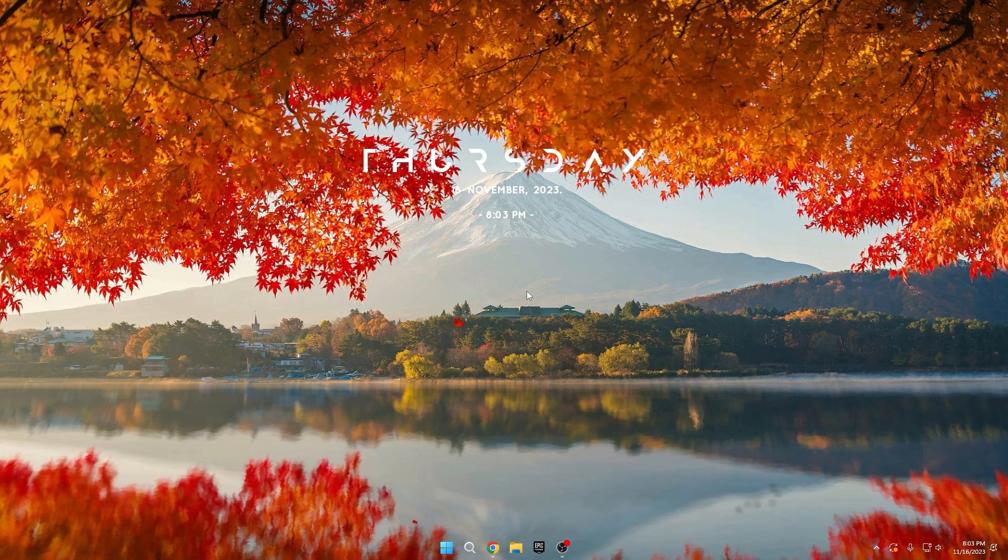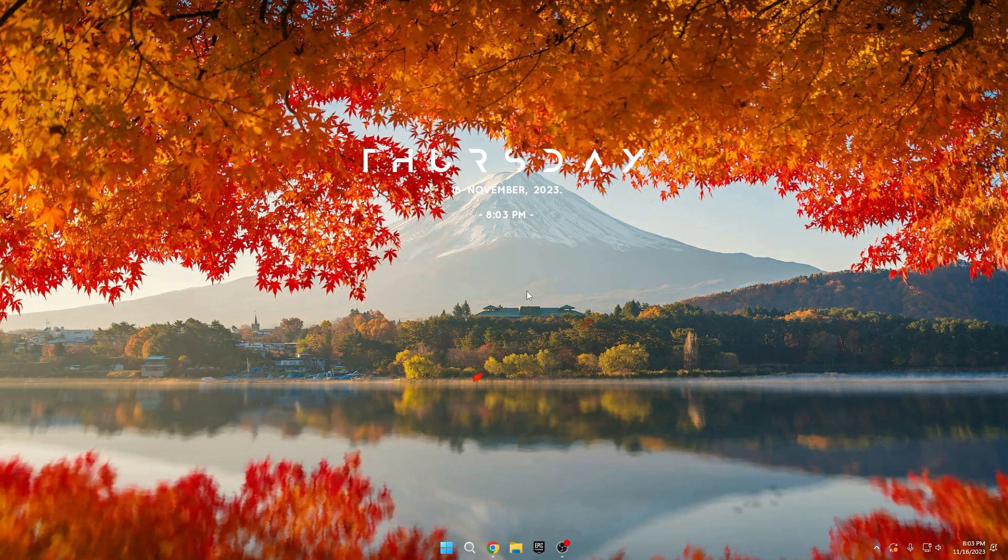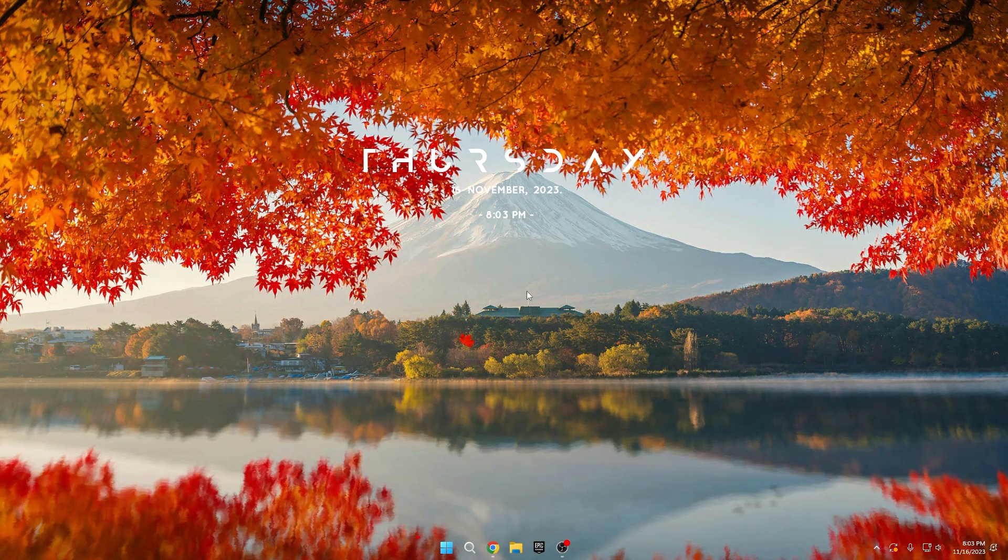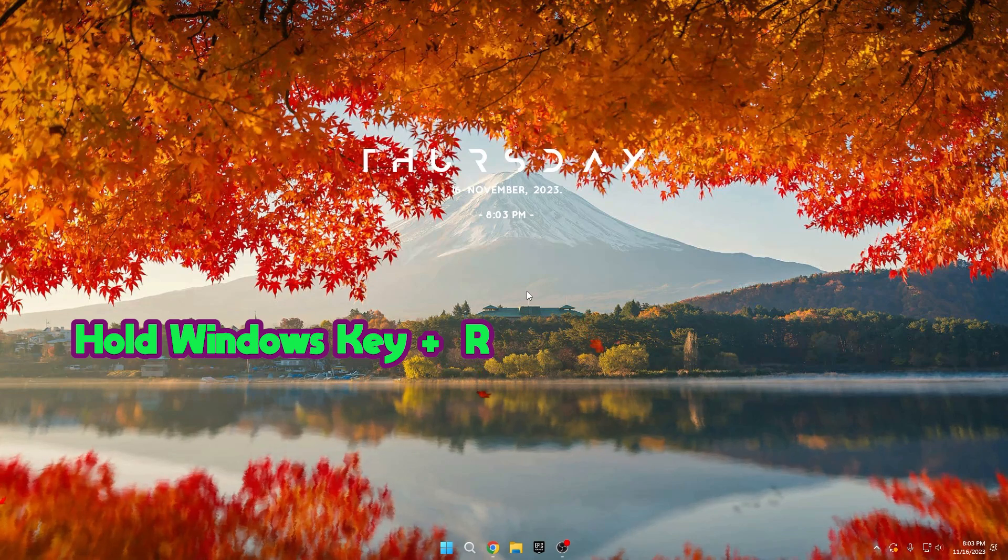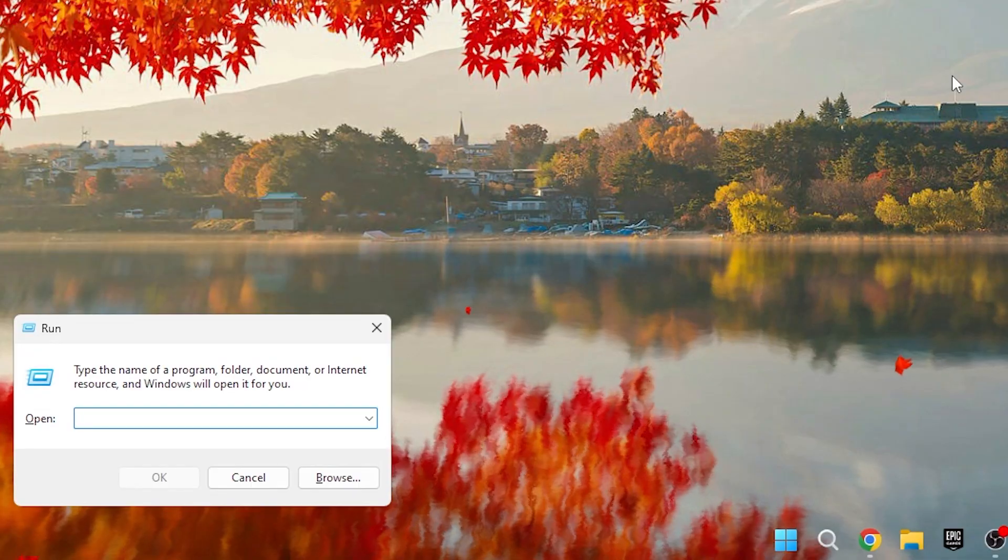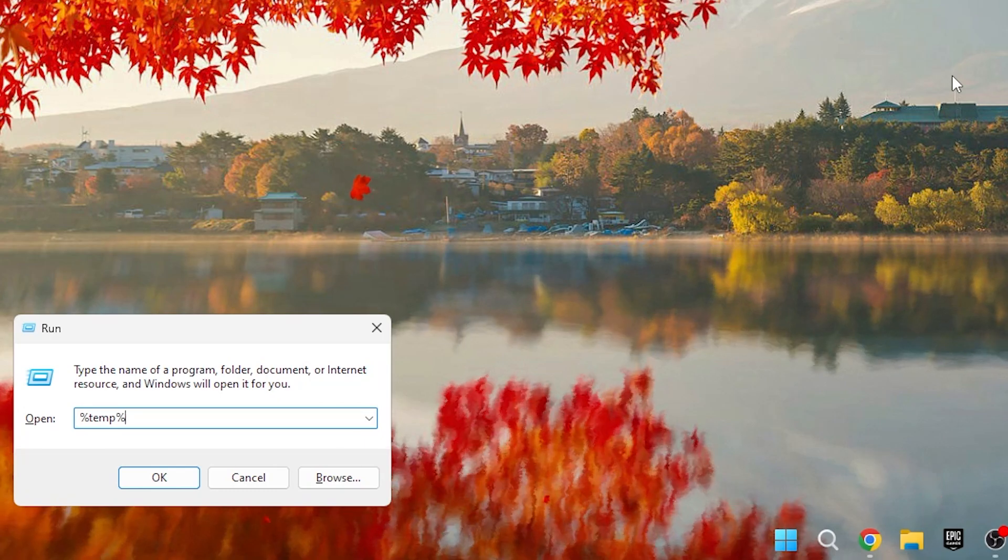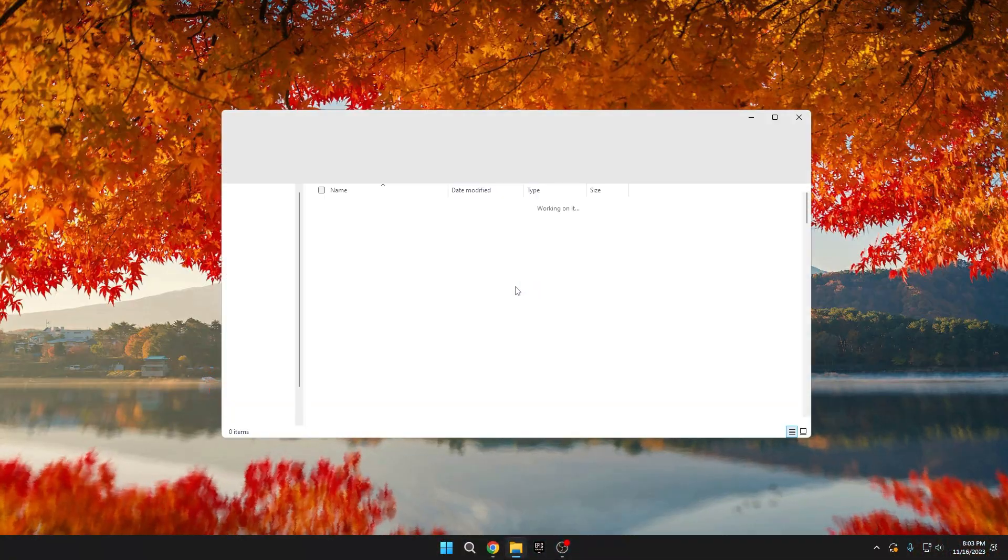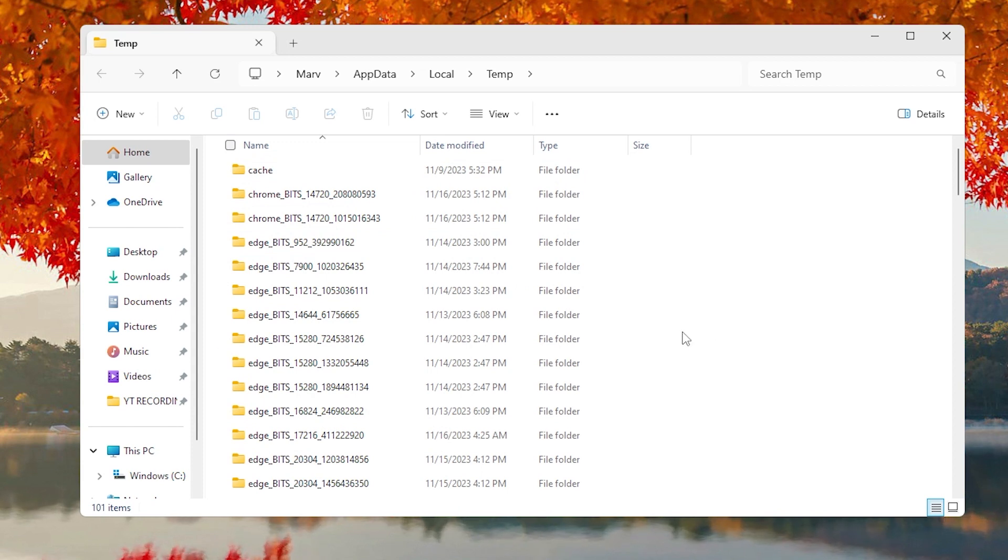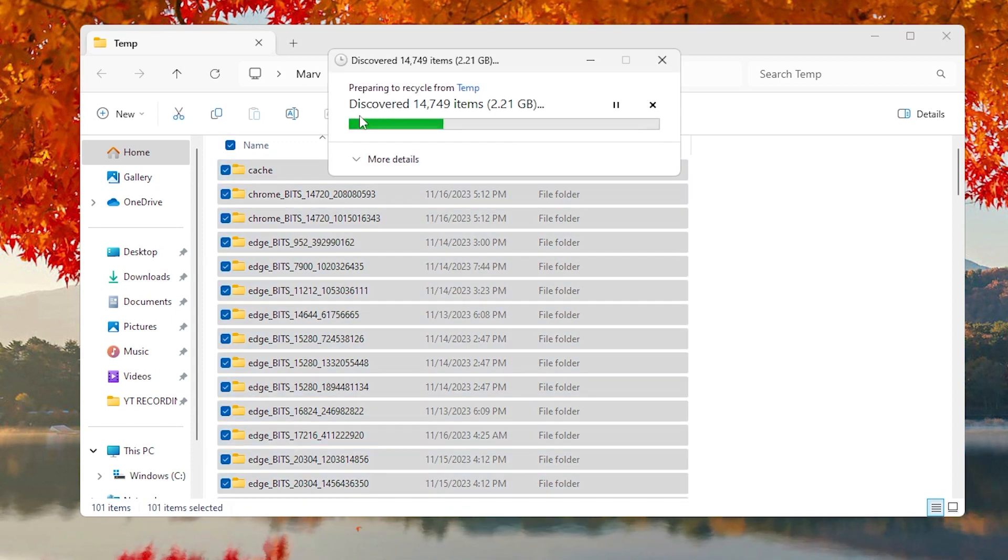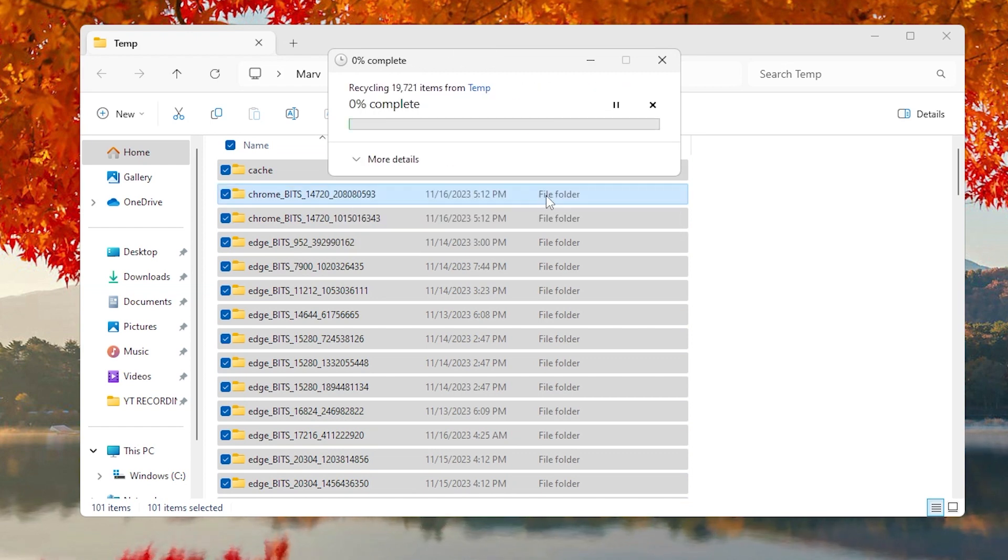Tip 8. Temp and Prefetch Folders. To clear unnecessary temporary files on your PC, hold the Windows key and press R simultaneously. In the search box, type %temp% and press OK. This will open a folder with various temporary files. Select all files and delete them. If prompted, choose Do This for All Items and then press Skip if necessary. Close the folder.